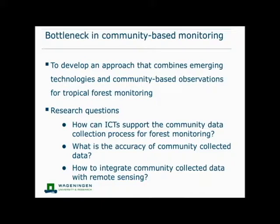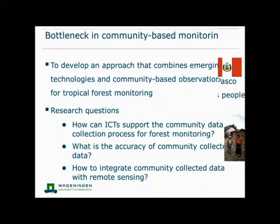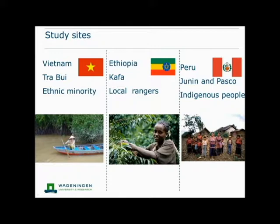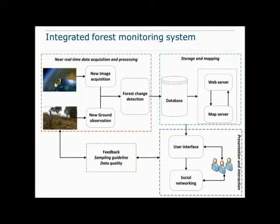There are three burning research questions: First, how can ICT support the community data collection process? Second, what is the accuracy of community-collected data and how can we assess that? Third, how to integrate this data with remote sensing or other existing data sources. I tried to answer these questions in three different parts of the world: Vietnam, Ethiopia, and Peru. In Vietnam I worked with a small ethnic community in the Trabui commune. In Ethiopia we worked in the UNESCO Kaffa Biosphere Reserve of 800,000 hectares. In Peru we worked in Hunin and Pasco province with three indigenous communities.